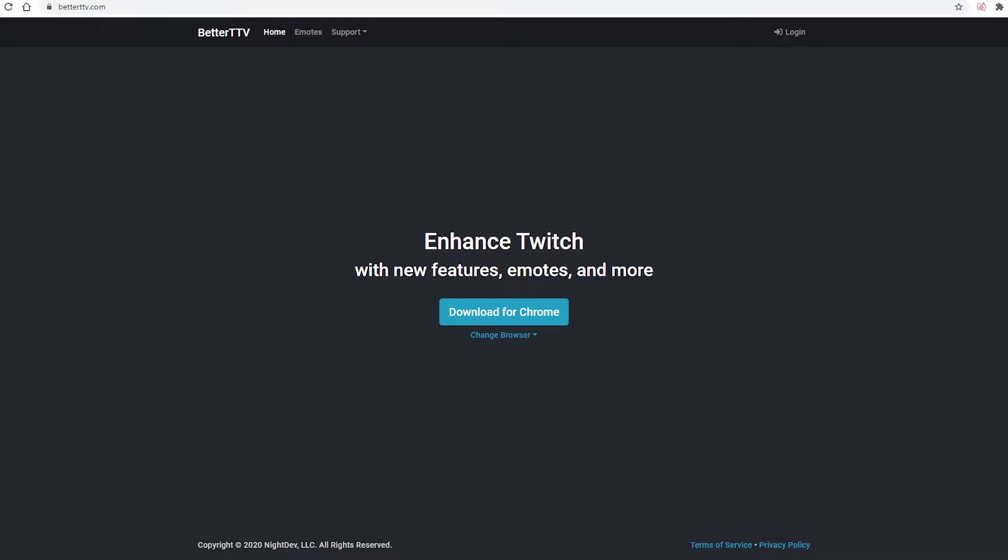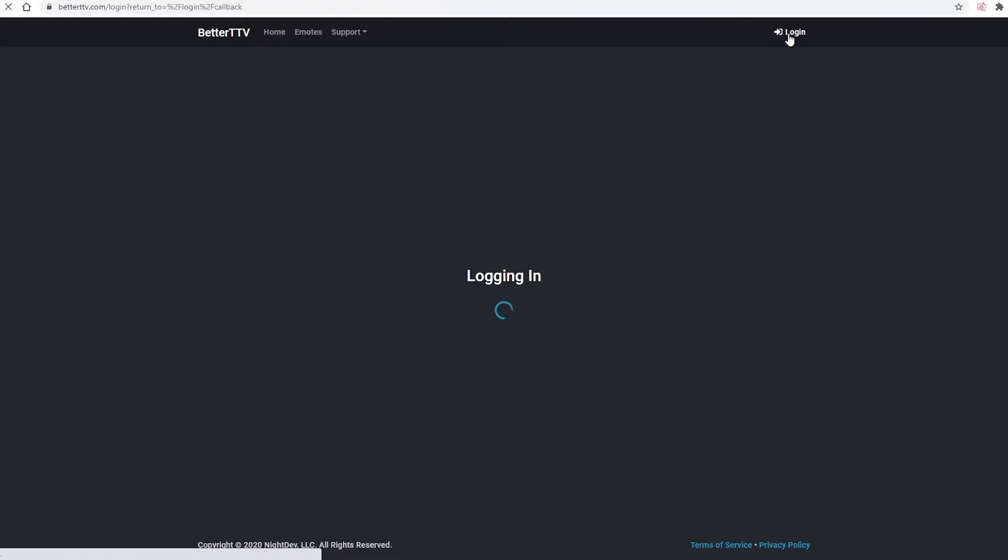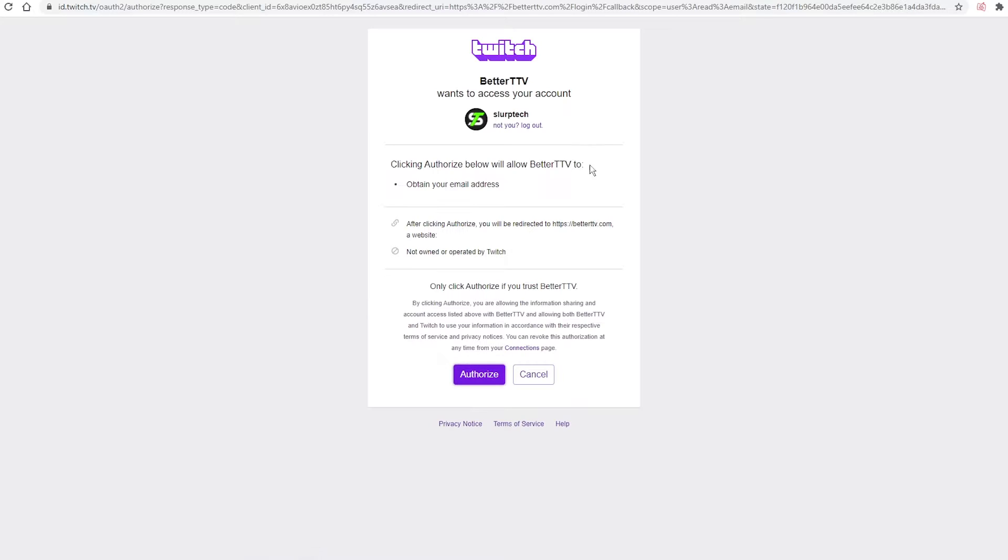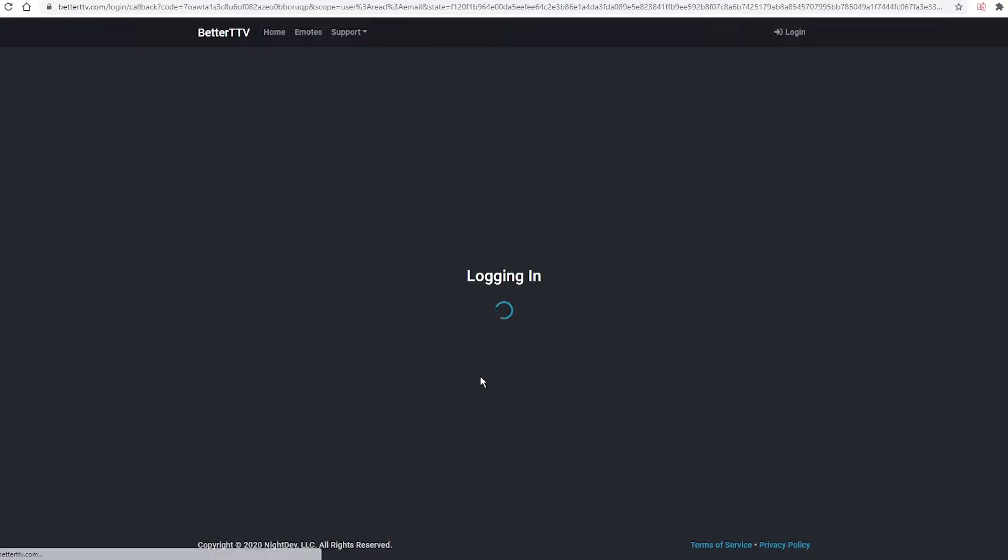Next, head to the Better TTV website. Press Login from the top menu. Authorize access to your Twitch account.